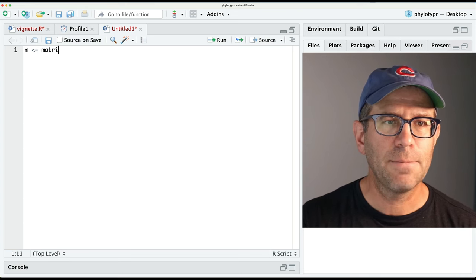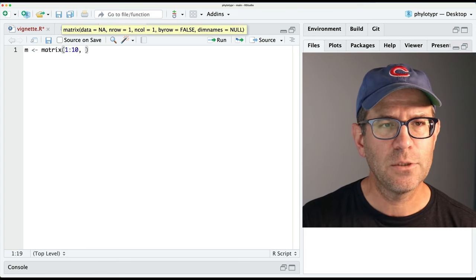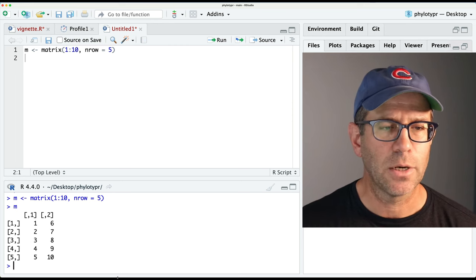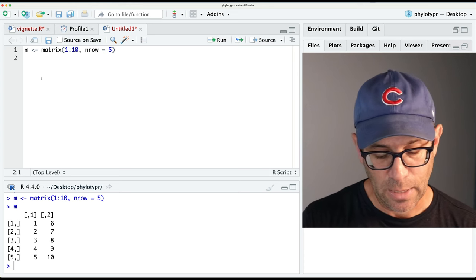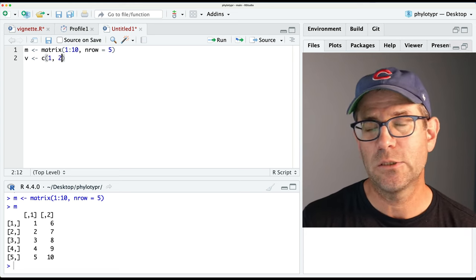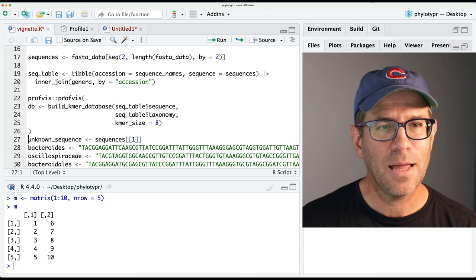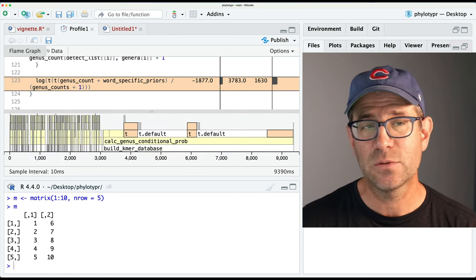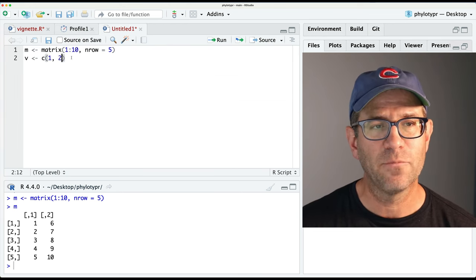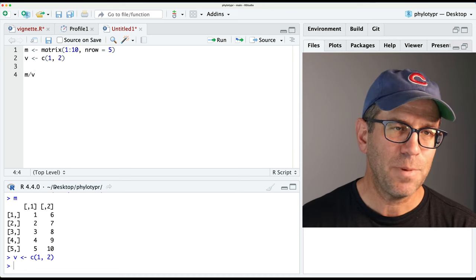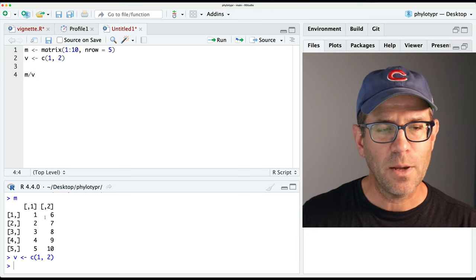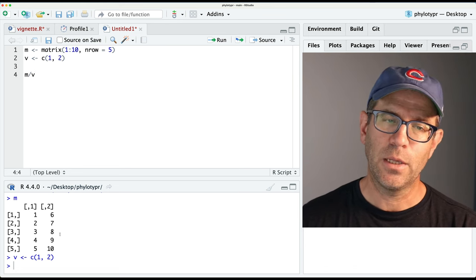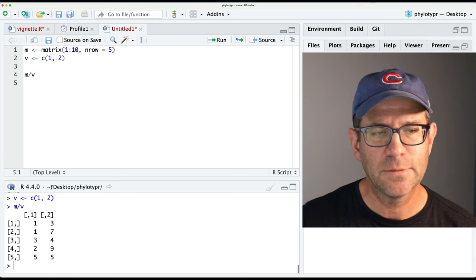I'll define a variable M: matrix(1:10, nrow=5). So we see that is a two-column matrix - one through five and six through ten. I'll have a vector V of one and two. We can think of these as the genus counts being like V, and the genus count plus word-specific prior being like M. If I do M divided by V, what I want would be one divided by one, six divided by two, two divided by one, seven divided by two, and so forth - giving values like one, three, two, three-and-a-half, and so on. But when we run that, we get something different.